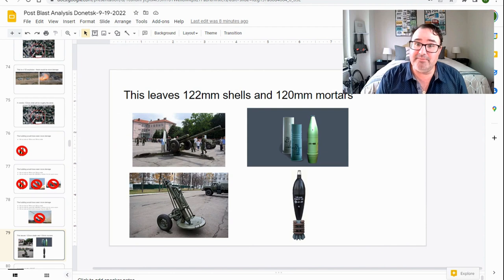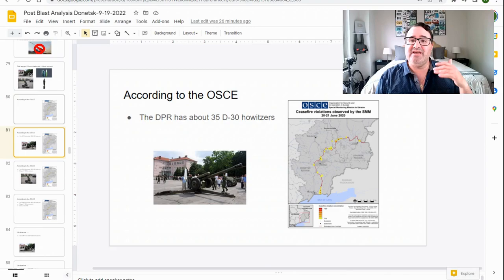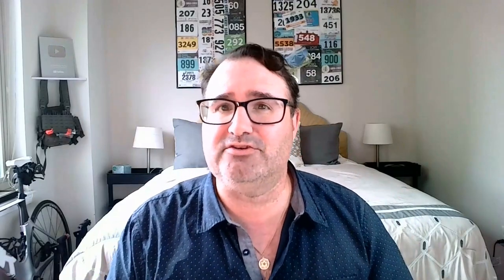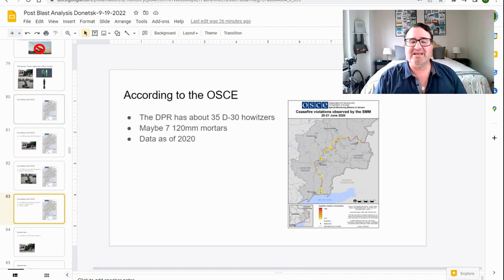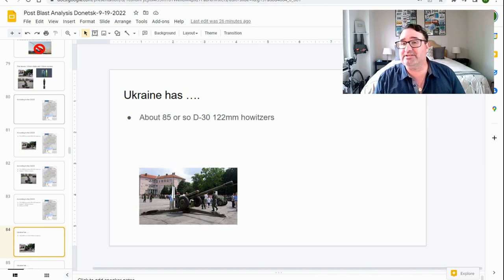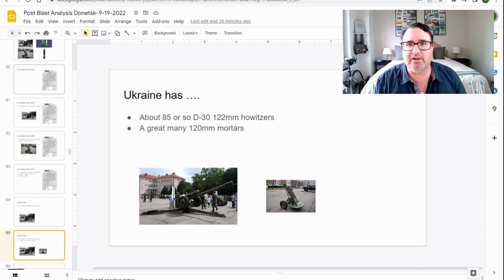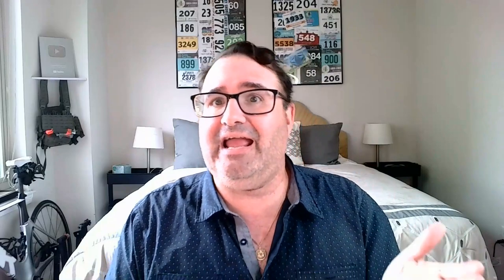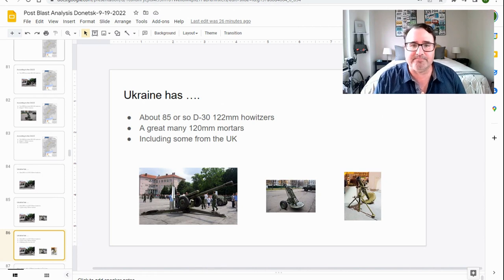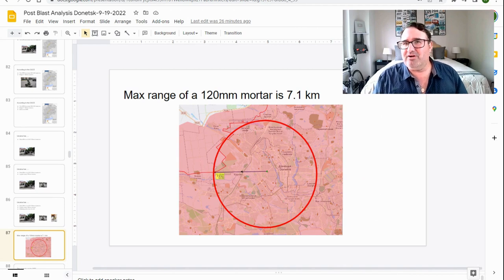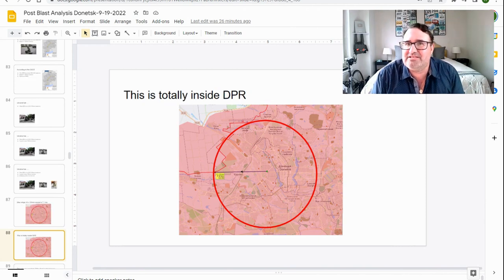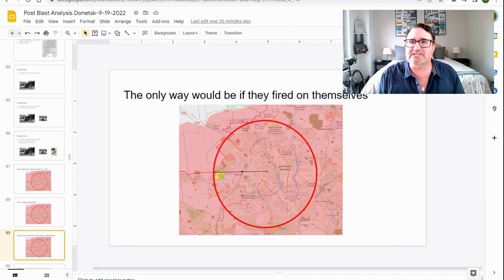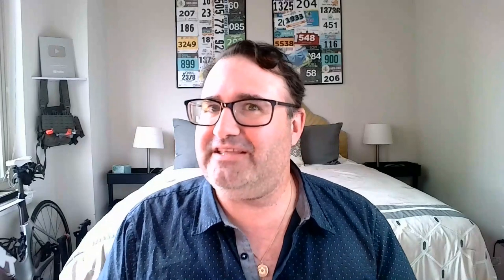It leaves 122 millimeter shells and 120 millimeter mortars. Now, according to intelligence sources, the DPR has about 35 D-30 122 millimeter howitzers and maybe 720 millimeter mortars. And this is data as of 2020. So there may be more or less in the DPR. Ukraine has about 85 D-30 122 millimeter howitzers and a lot of 120 millimeter mortars from the Soviet era, and also including some that were donated from the UK. The max range of a Soviet era 120 millimeter mortar is 7.1 kilometers. So the only way this would work is if it was inside the DPR, if literally the DPR fired on themselves. I don't think that was the case. At least not intentionally.